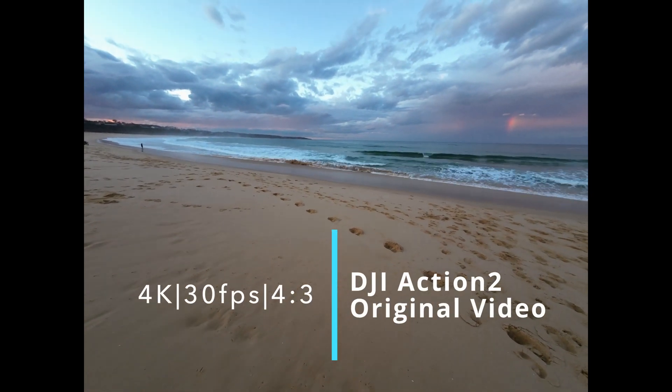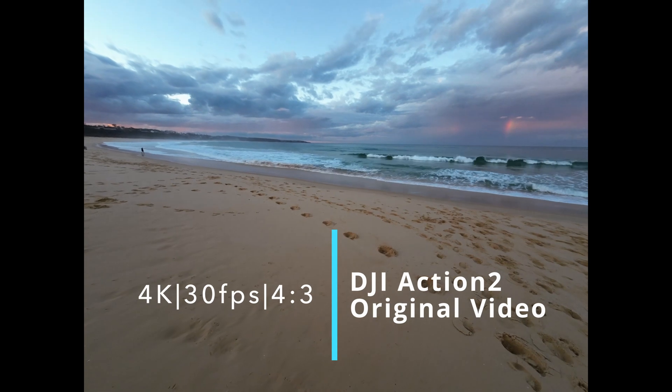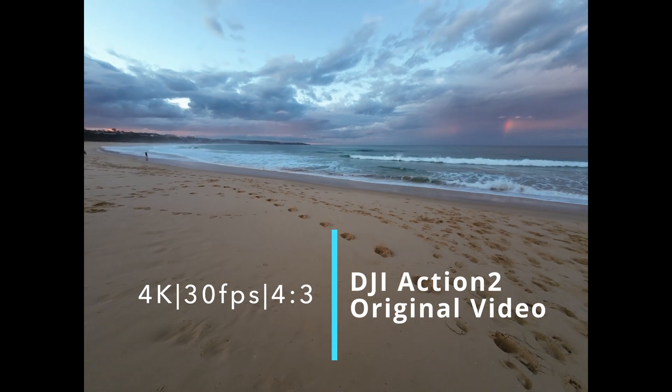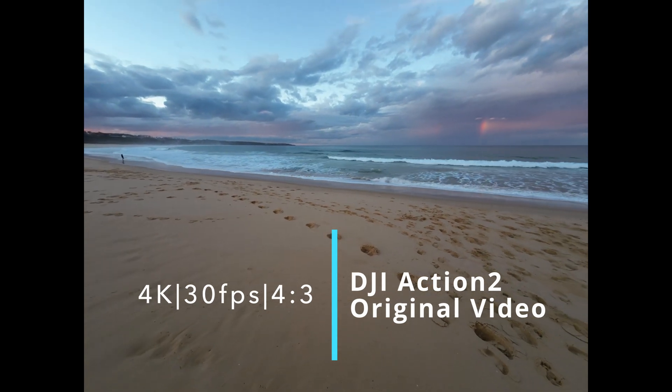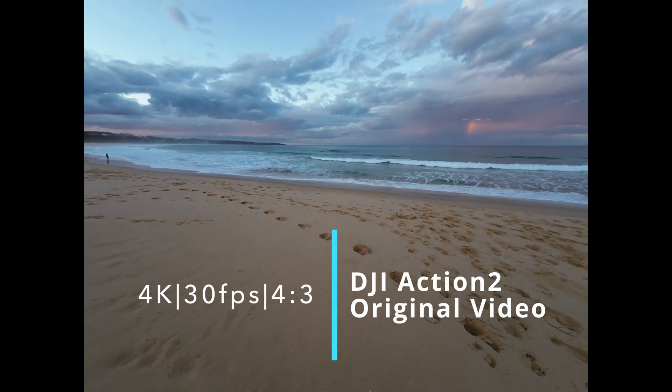This is 4K, 30 frames per second, 4:3 aspect ratio, Dark-steady mode.